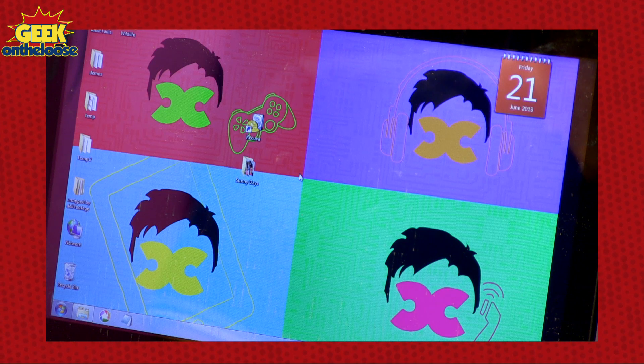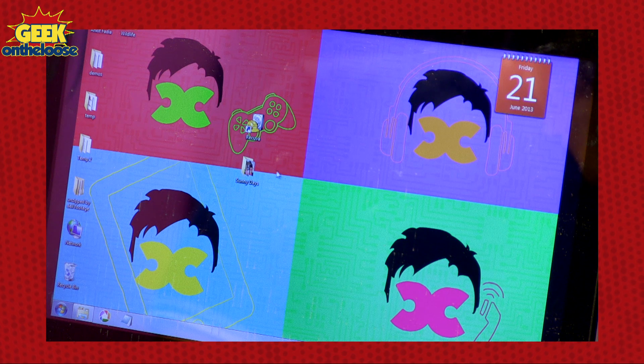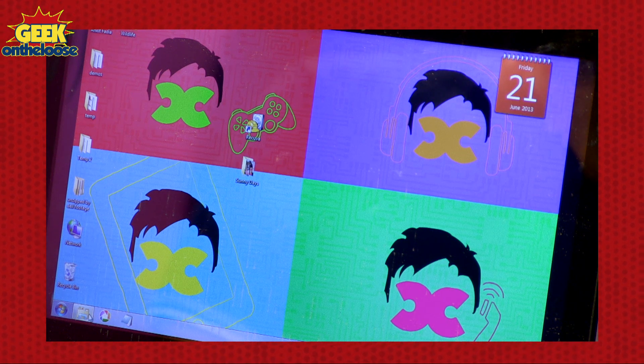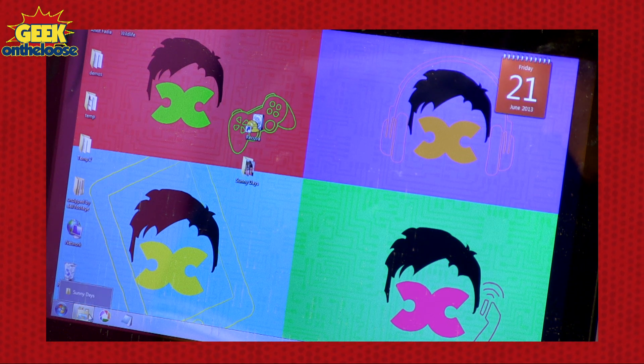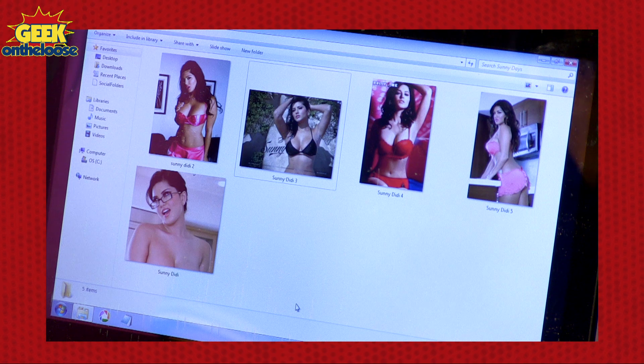On my laptop there is a very important folder in which I store some very important files. It's a folder called Sunny Days. Inside this folder I actually store Sunny Didi's pictures. This is my favourite folder on my laptop. One day I had opened this folder and was just looking at all the pictures in it.